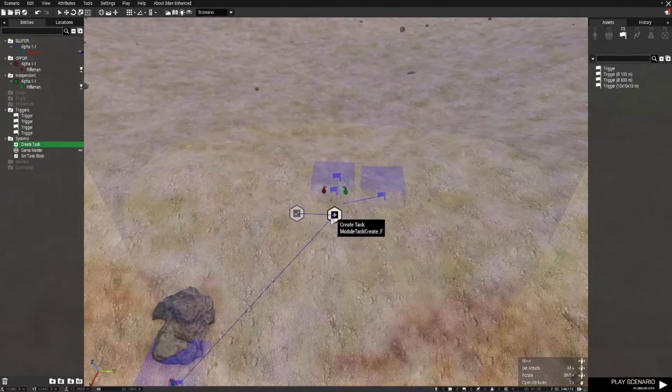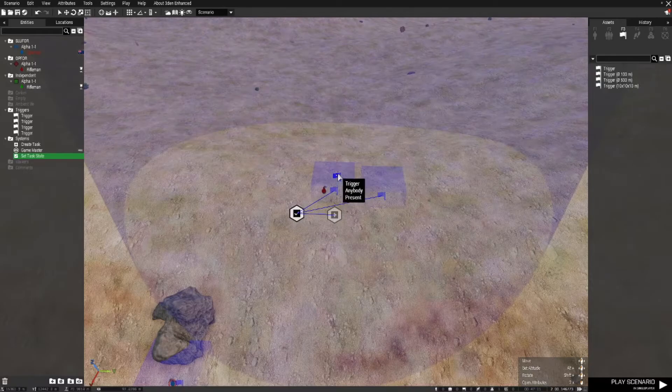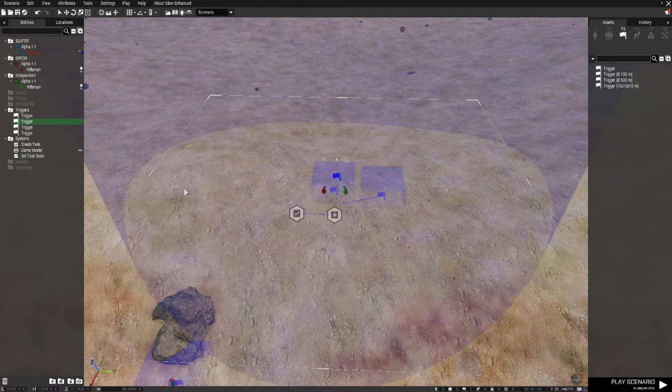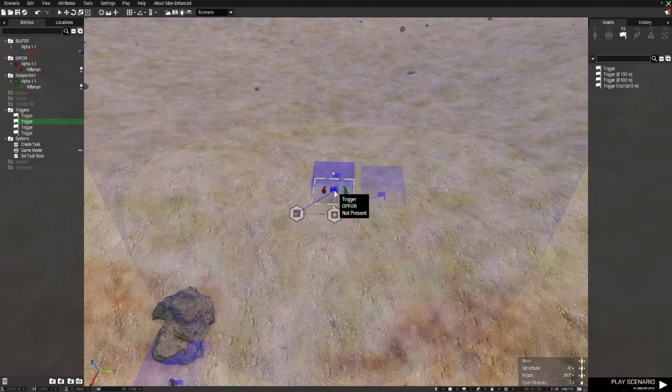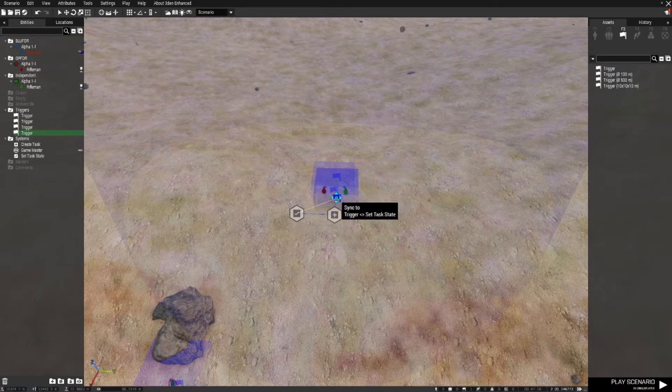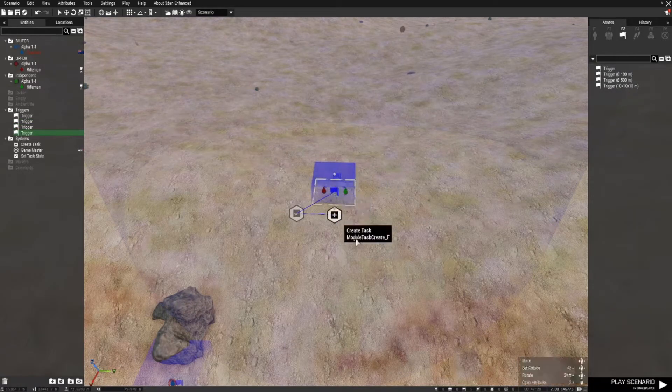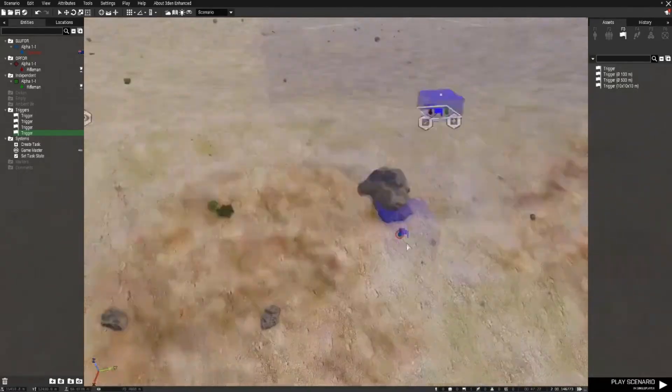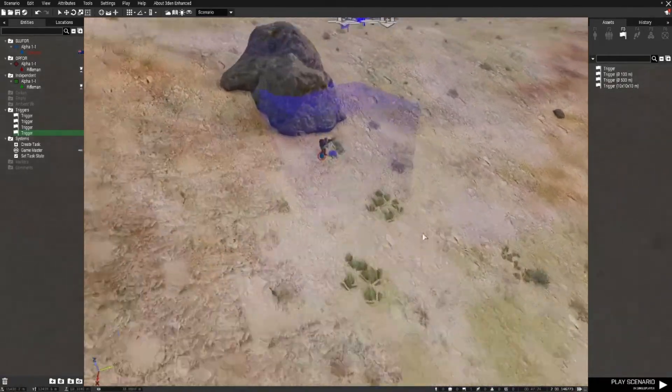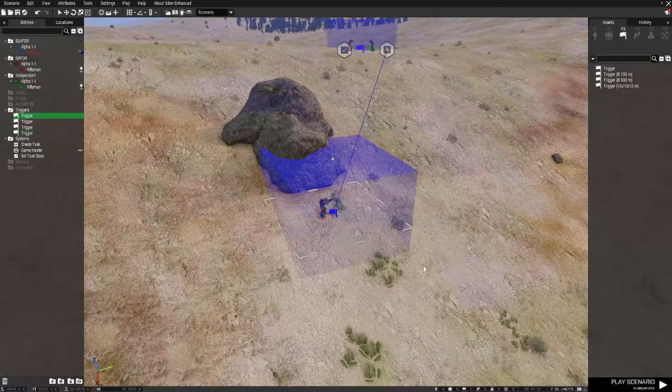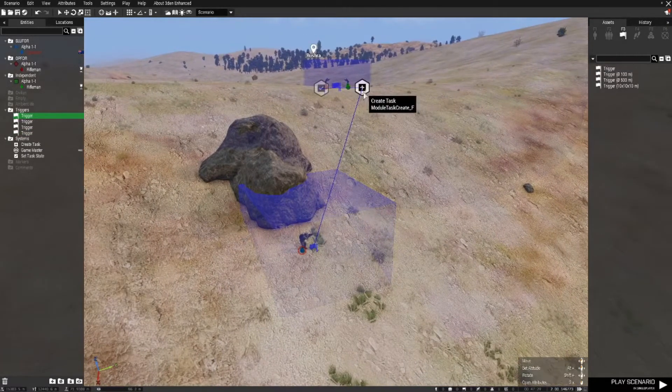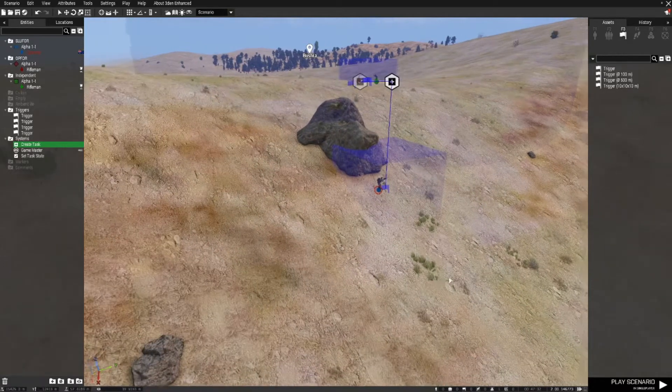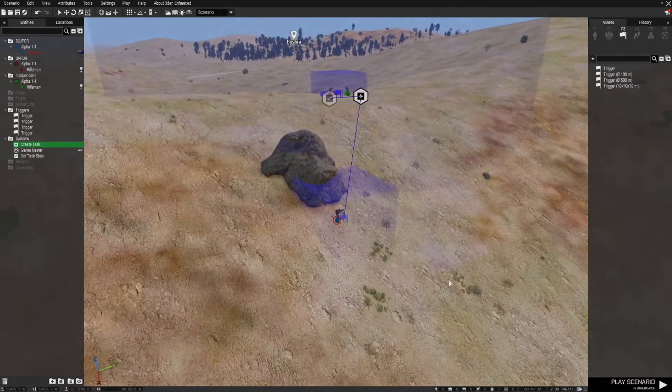But we're not using that for this demonstration. So we've got our task, our set task state, our trigger to ensure that these guys are friendly to each other, and I've got these triggers here where they need to be for this task to work. And this trigger is synced to the create task module so that it assigns it as a task. So let's see how that works.